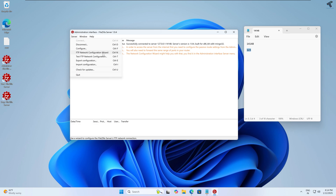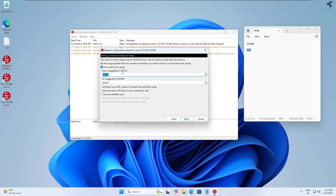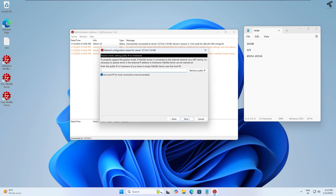Once connected, click on Server at the top and click on 'FTP Network Configuration Wizard'. Click Next. Here I'll set a custom port range — I'll go with the default option of 49152 to 65534. Copy this port range to your Notepad, as this range will be used by the FileZilla Server. Click Next.